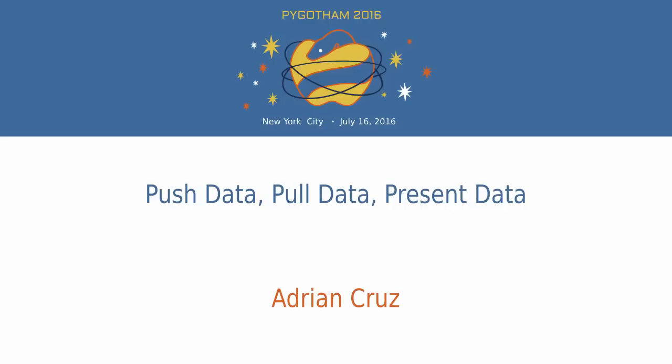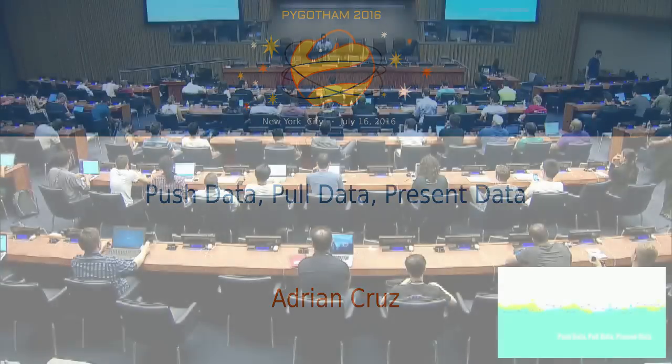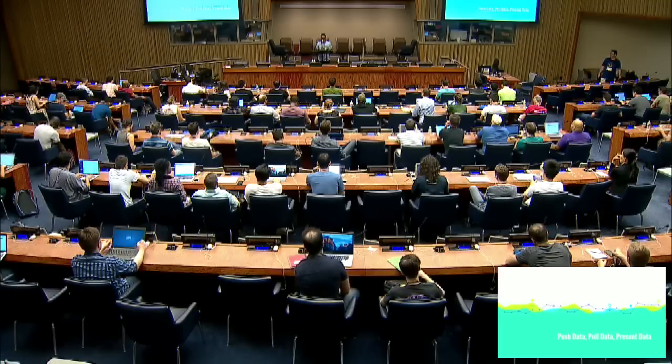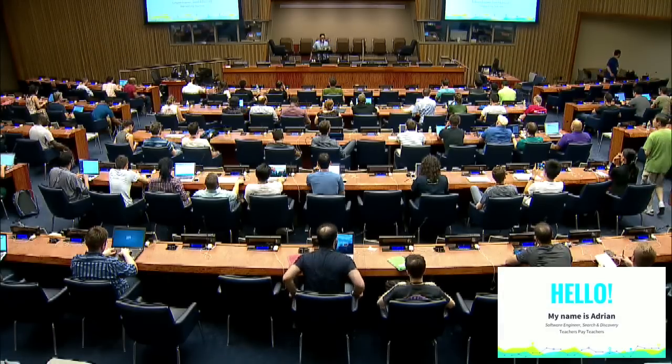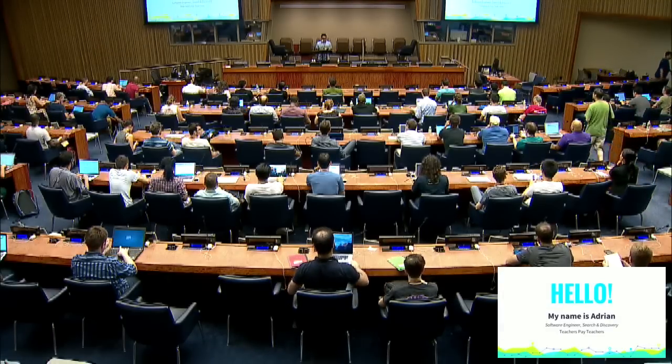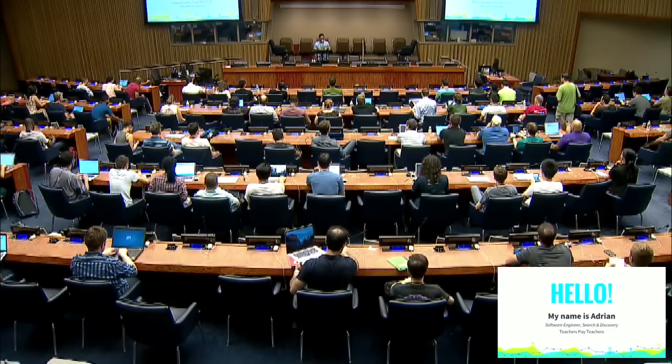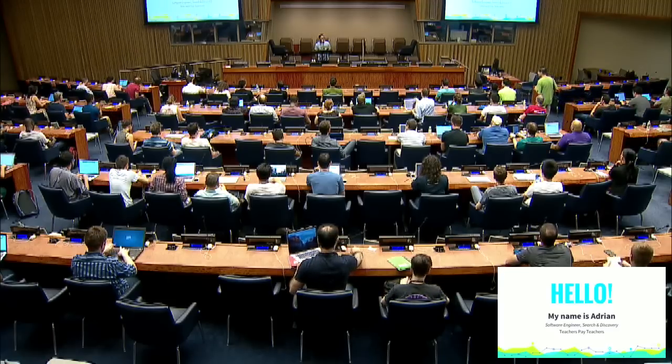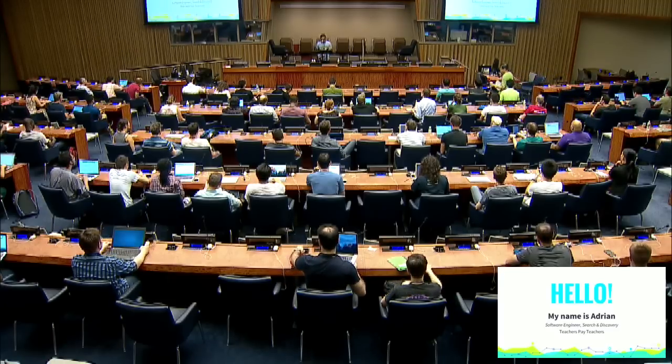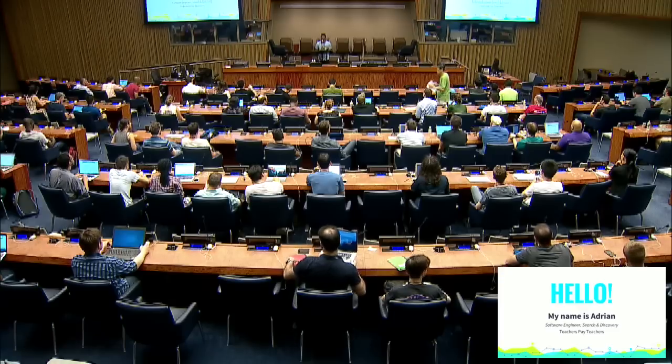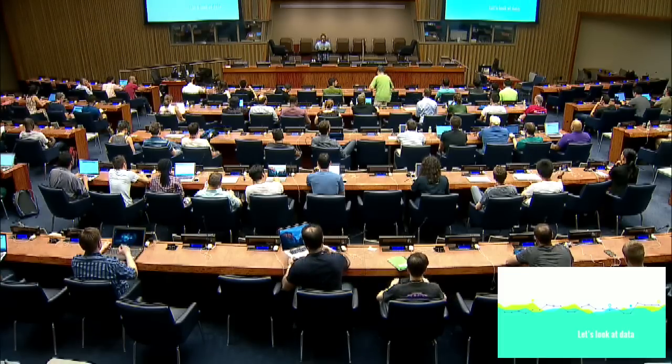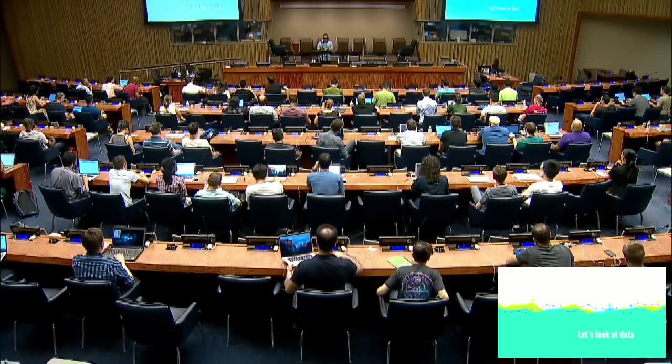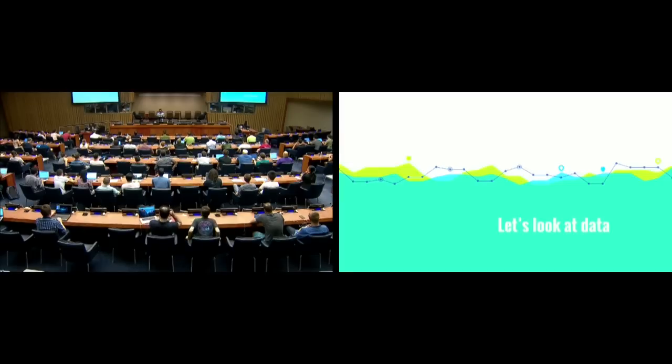Good morning, PyGotham. I think we forgot to start things off on how we do things at NYC Python. So, hello, my name is Adrian, and I'm an engineer on the search and discovery team at a startup here in New York called Teachers Pay Teachers. A little bit more on that later.